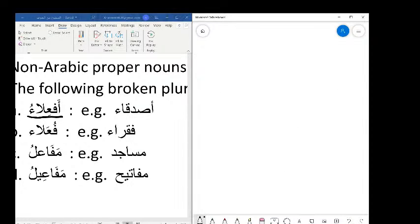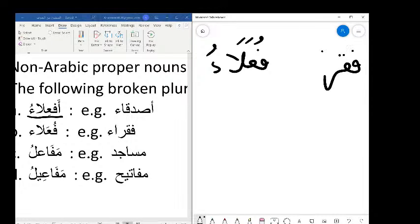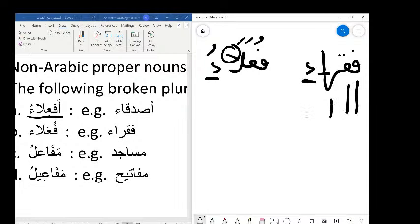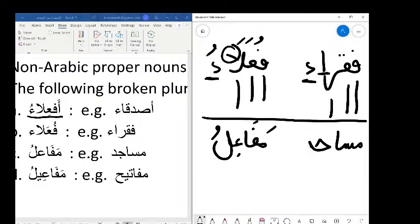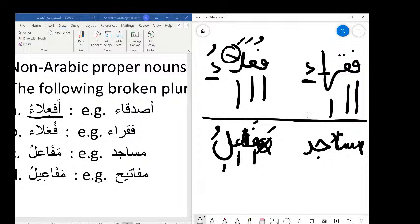For fu'ala'u with the word fuqara'u: everything besides fa'-ayn-lam is extra — the alif is extra, the hamzah is extra. What remains is fa'-ayn-lam: Fa-Qaf-Ra. For mafa'ilu with masajidu: the mim and alif are extra. Take them out and you're left with Seen-Jim-Dal — the root letters. Sajada means to prostrate, and masjid comes from that same word.